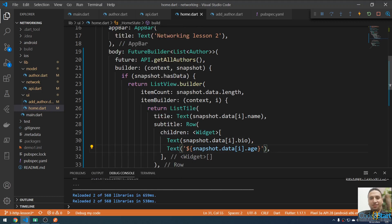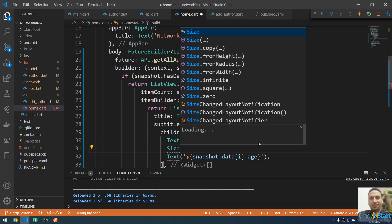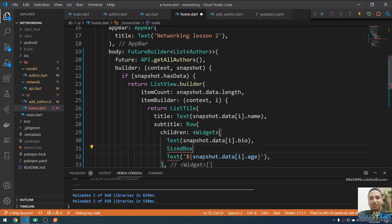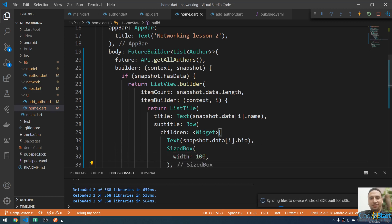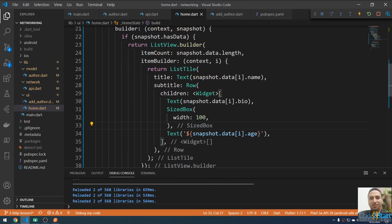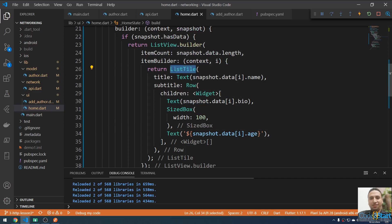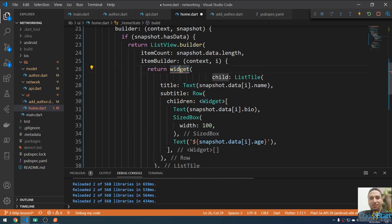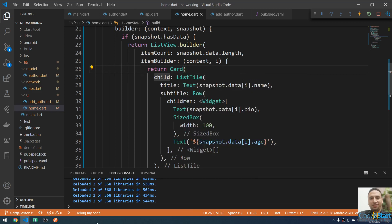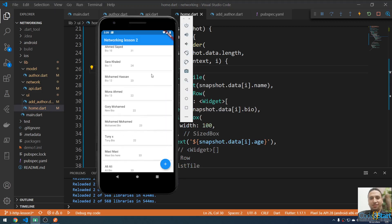To add spacing, I'll put a SizedBox with a width of 100 between the children. Then I'll wrap the ListTile with a Card widget to make it look nicer. Save — it now looks like a proper list of data with cards.